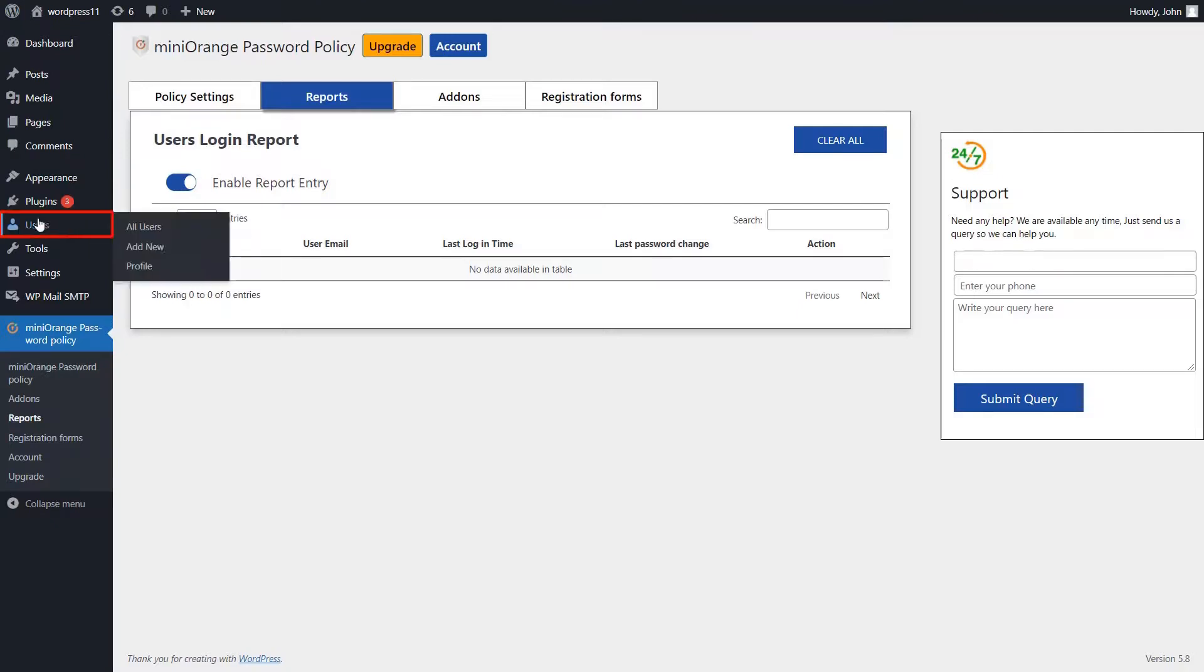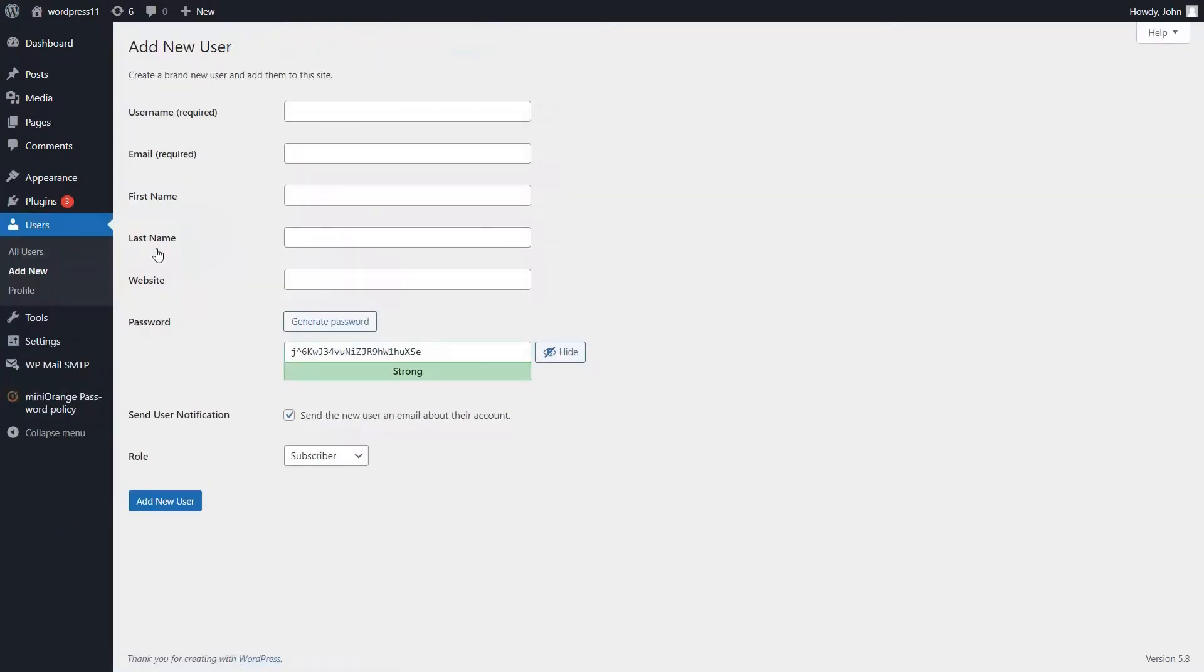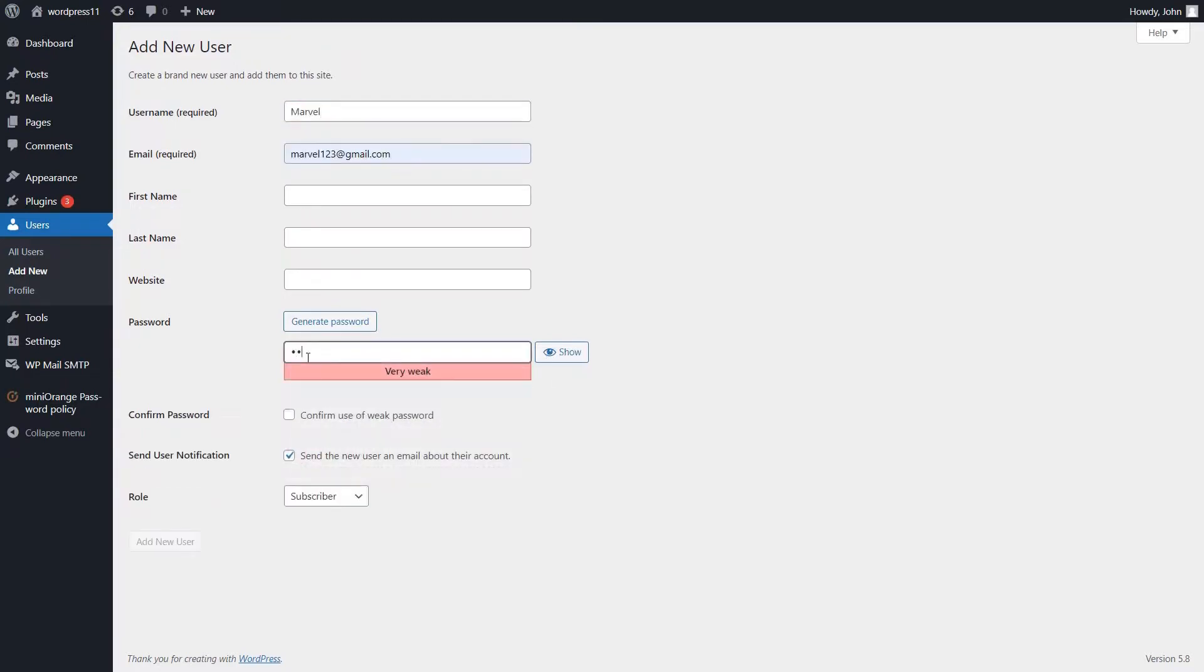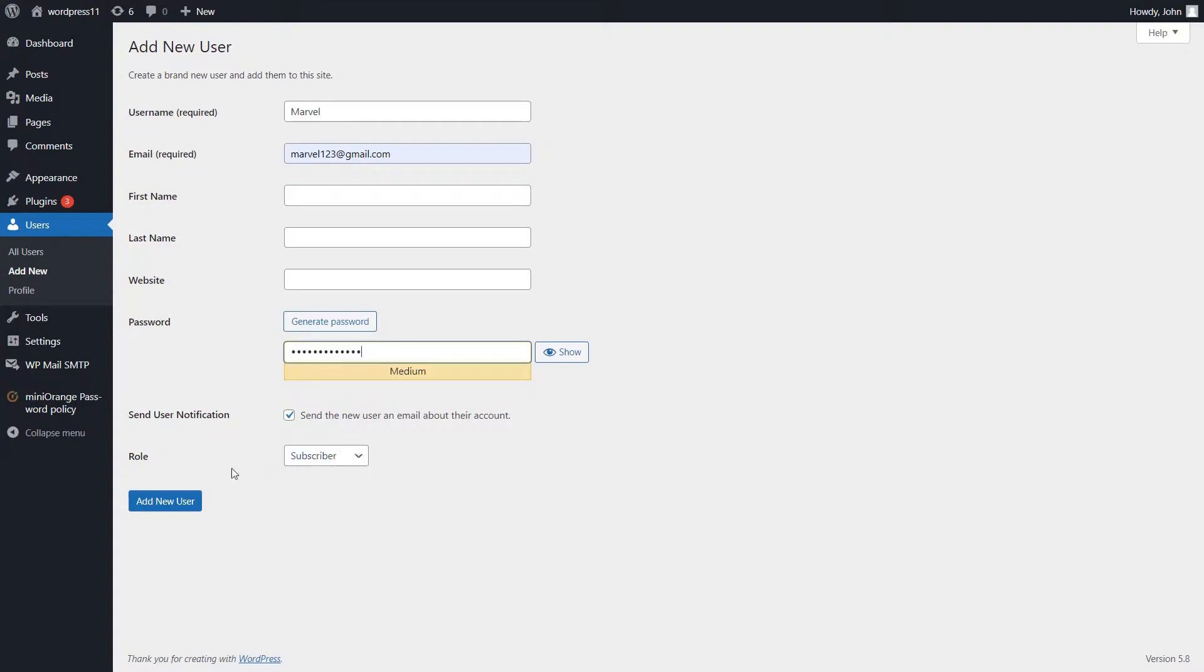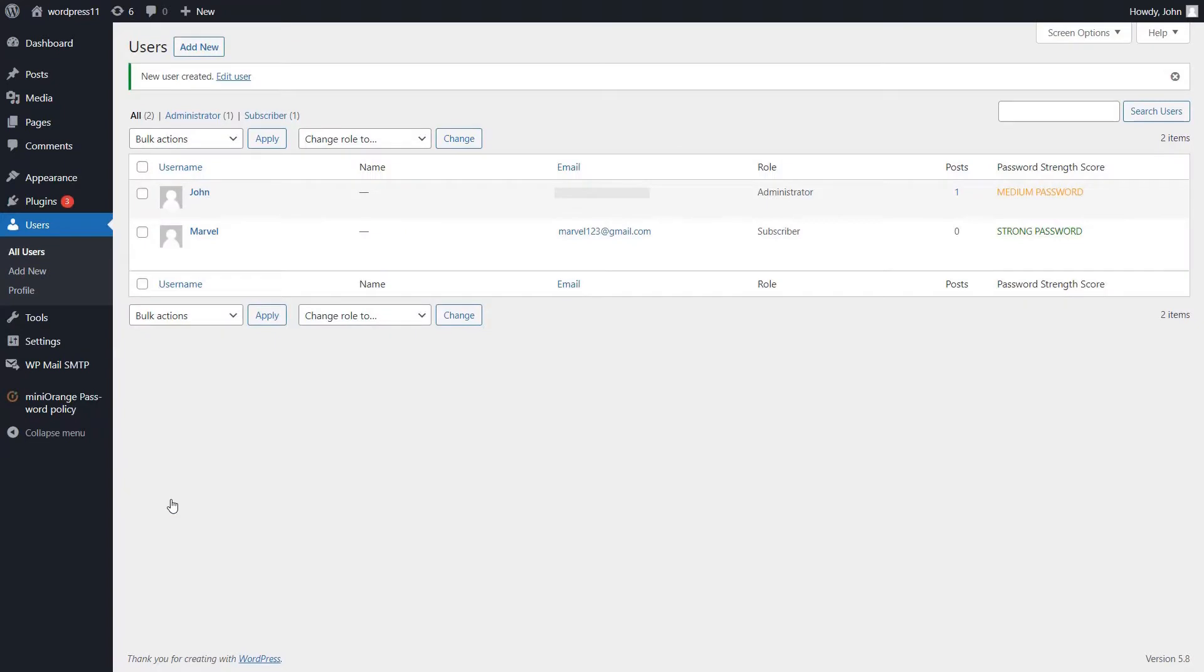Go to your users option and select add new. Create a new user. Click on the add new users button. See the users and password strength score.